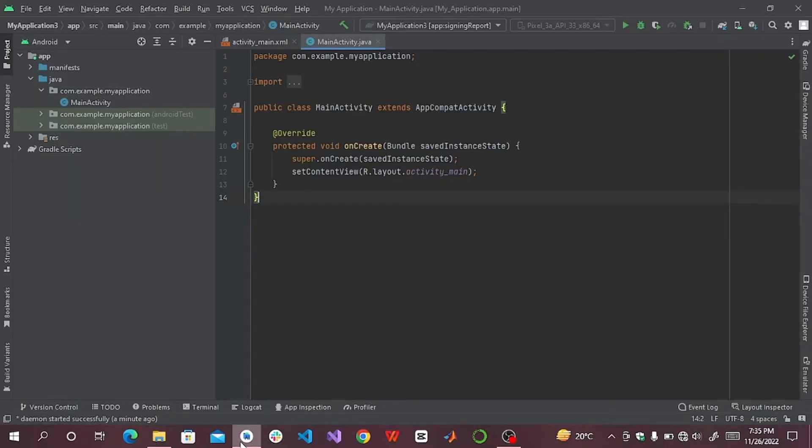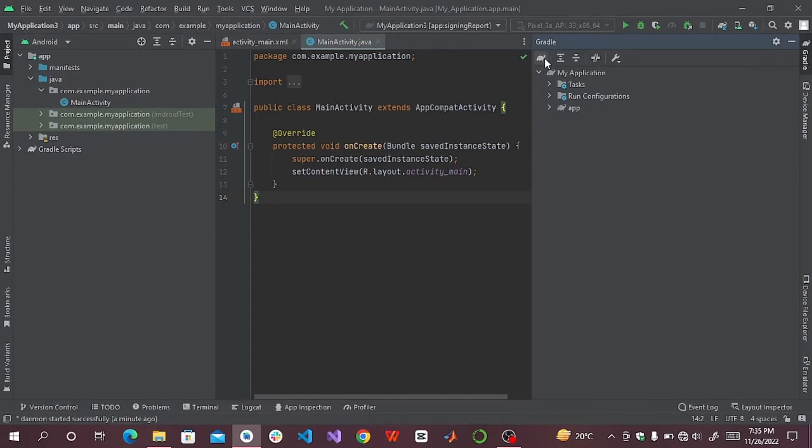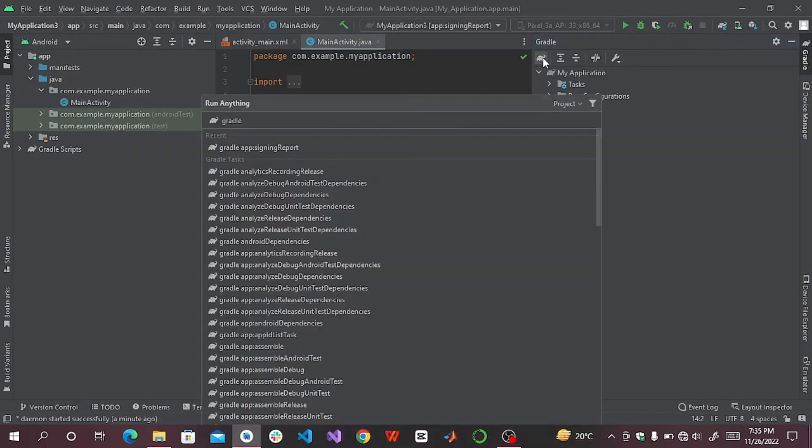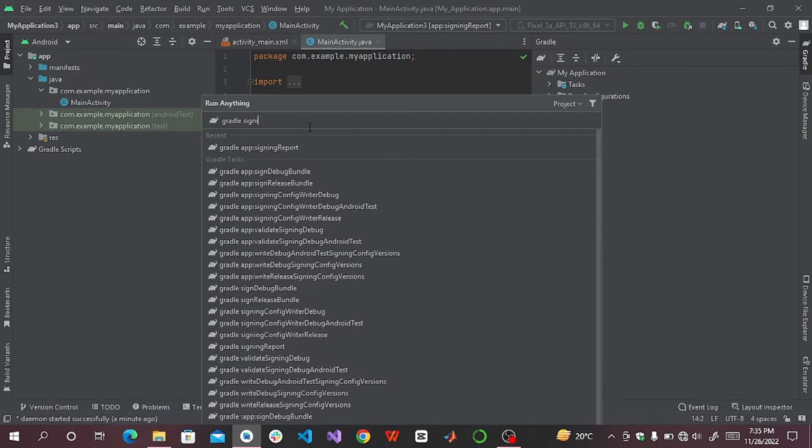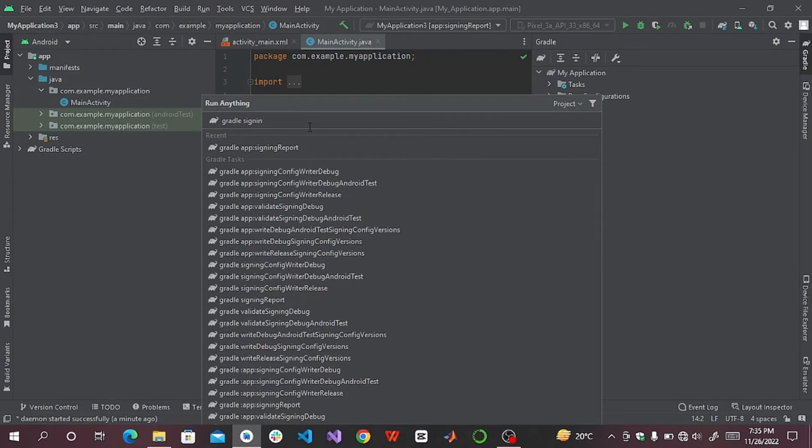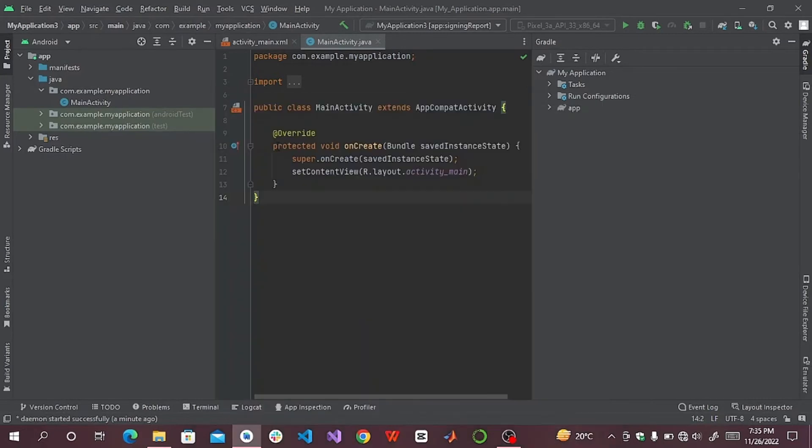Now click on Gradle, click on execute Gradle task. After that, write signing report. You will see a suggestion here: Gradle app signing report. Click on it.